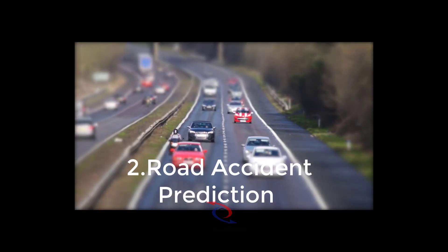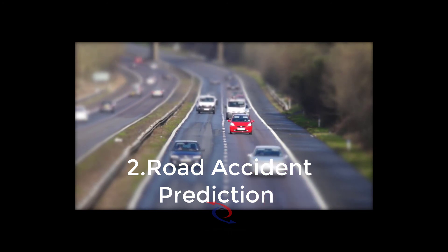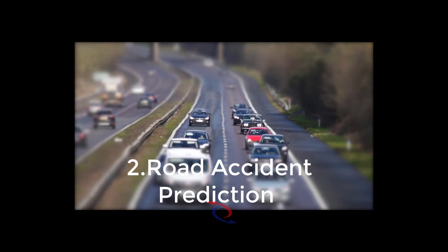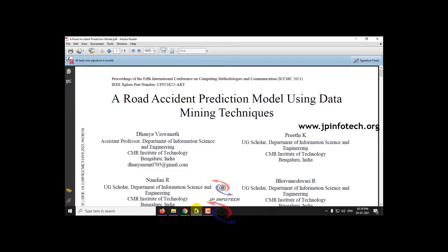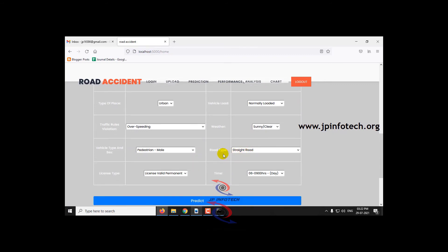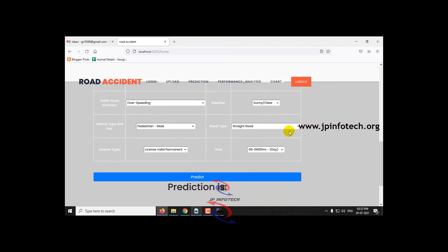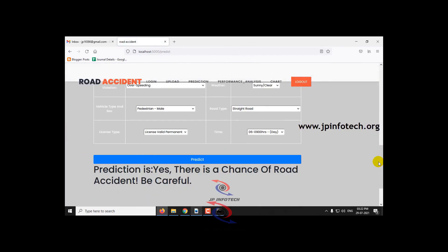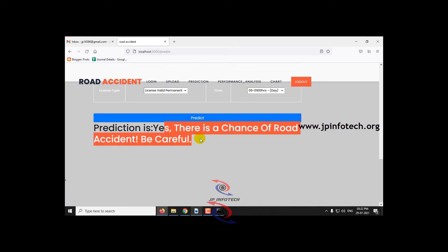The web framework used is Flask. The second project is road accident prediction system. We used AdaBoost algorithm, with features including license type and road accident history. Based on previous road accident data, the system predicts accident likelihood. For example, for a time period of 6 to 9 hours, clicking predict shows whether there is a chance of a road accident — output: 'Yes, there is a chance of a road accident, be careful.'